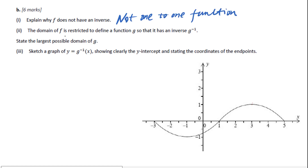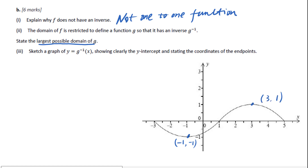Second question: the domain of f is restricted to define a function j so that it has an inverse j inverse of x. State the largest possible domain of j. We know the minimum value of f(x) is at (negative 1, negative 1) and the maximum point is (3, 1). So the largest possible domain of j will be between negative 1 and 3. When we restrict the domain of f to [negative 1, 3], then j is a one-to-one function.